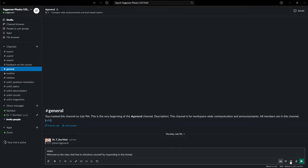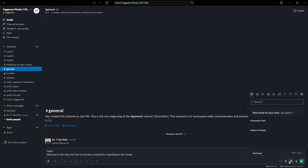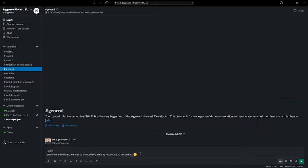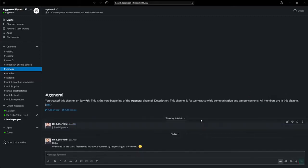You've also got emojis, of course. I'll add a smiley face to this one and then hit enter to send. Now, with 300 people or so in the class, these can get very complex very quickly.